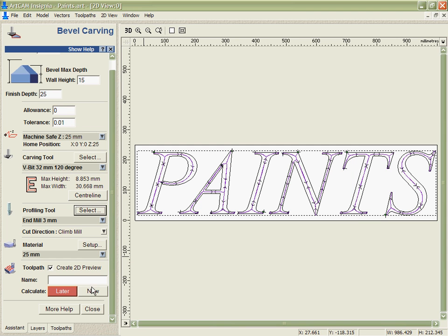Next we're able to pick a profile tool. In this case I'll pick a nice small three millimeter tool, and we'll calculate the toolpath.